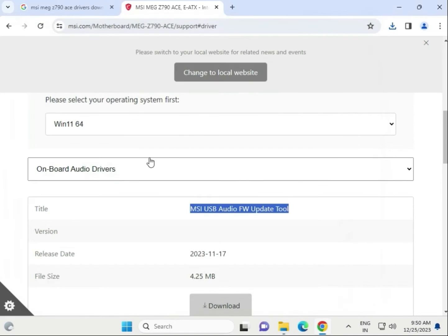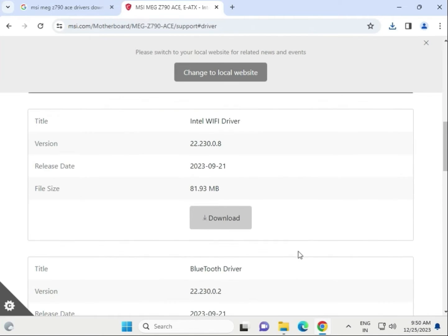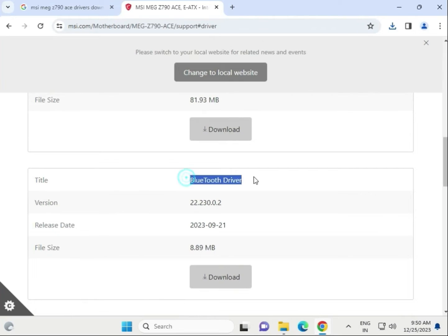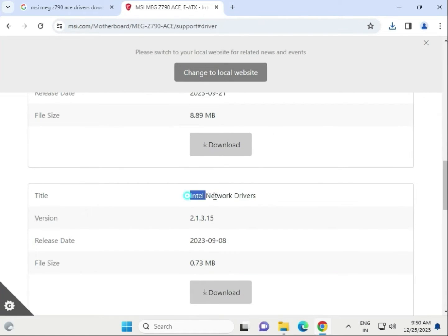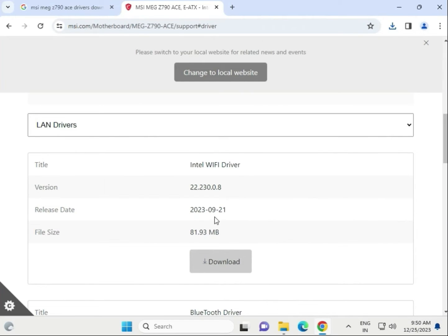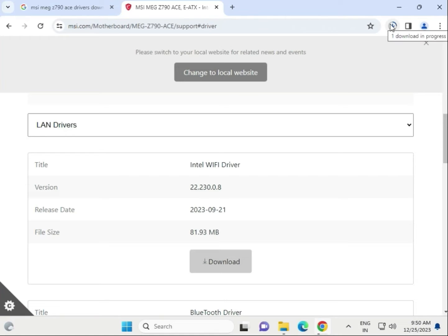Next is the LAN driver section. This includes the WiFi driver, Bluetooth driver, and network LAN driver. We have to download them one by one. First, click to download the WiFi driver and wait for it to complete.